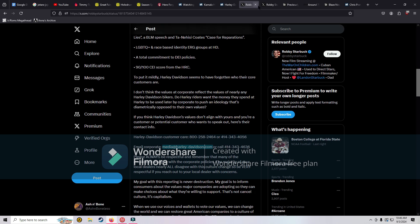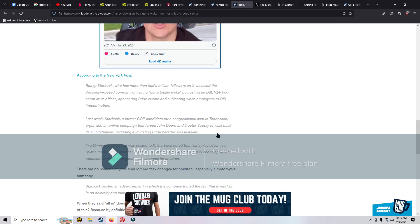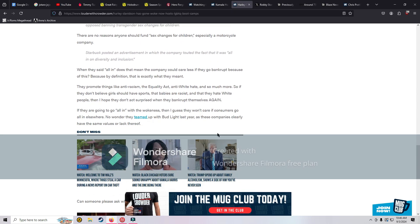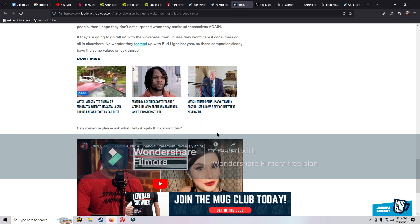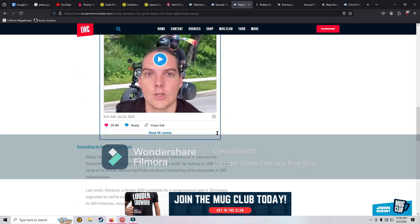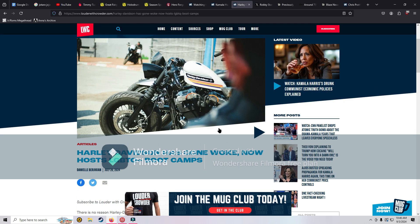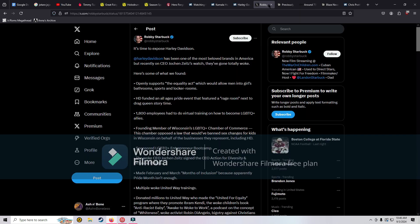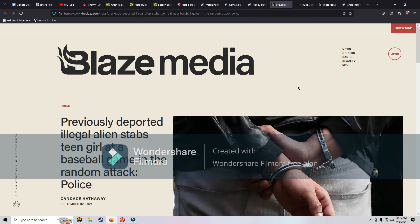They are partners with the Yearly Pride Ride. They support the Pennsylvania Youth Congress. They partnered with the far left HRC group. They hosted LGBTQ+ events at the corporate office. They celebrated their legal department taking a woke 21-day racial equity and literacy challenge. Harley Davidson seems to have forgotten who their core customers are. I don't think the values at corporate reflect the values of nearly any Harley Davidson bikers. This has been going on much longer than what we're just now talking about in July.